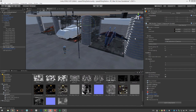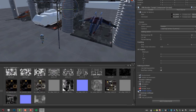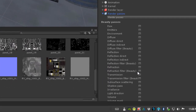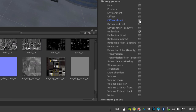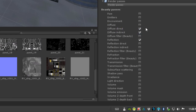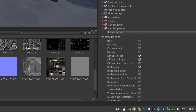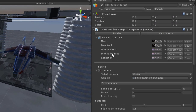What's also cool is you can do this with render passes as well. Go into the PBR Render Target, expand Render Passes, scroll down and turn on Reflection, Diffuse Direct, and Diffuse Indirect. You'll notice that automatically adds Diffuse Direct, Diffuse Indirect, and Reflection in the Render to Textures section.